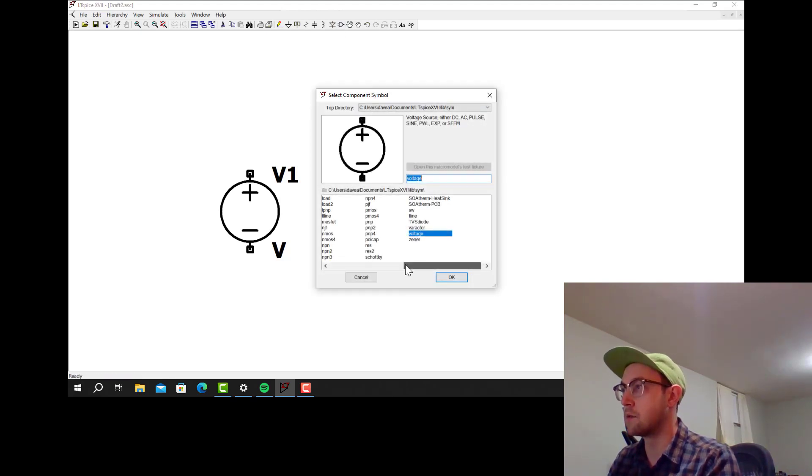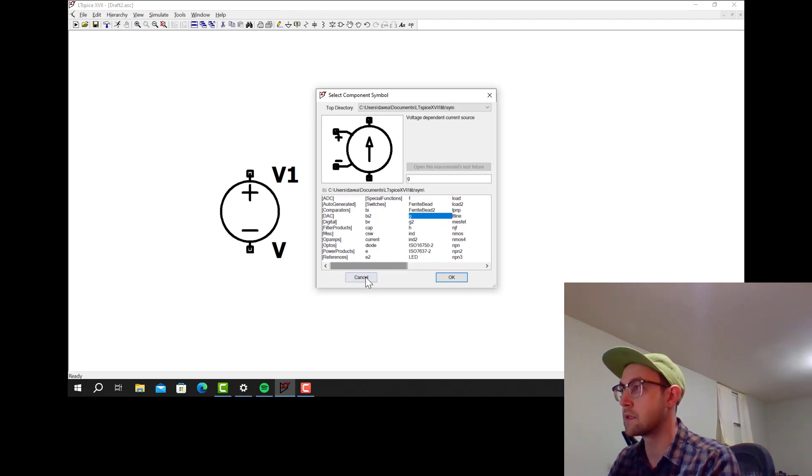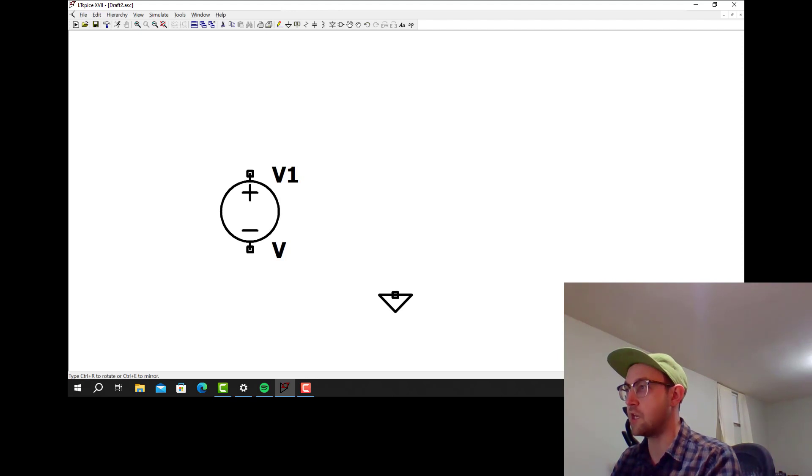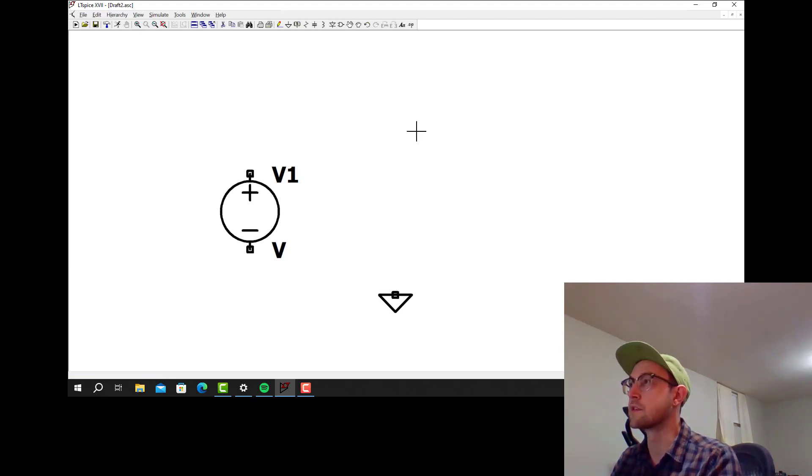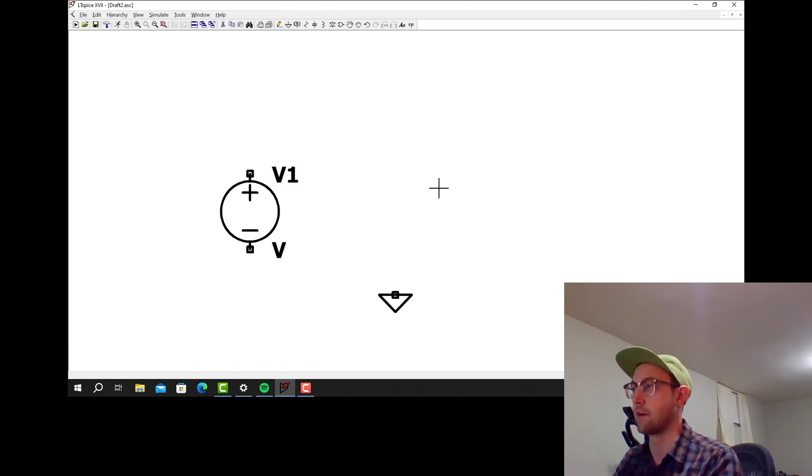I don't think ground is in here. So for ground you just press the key G and a ground will come up. I'm sure that's somewhere. Oh, it's up here. That's up there too. I always just click G to get ground.